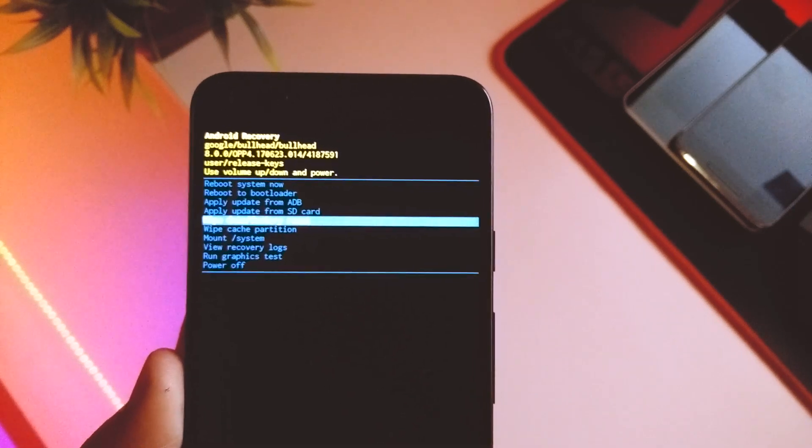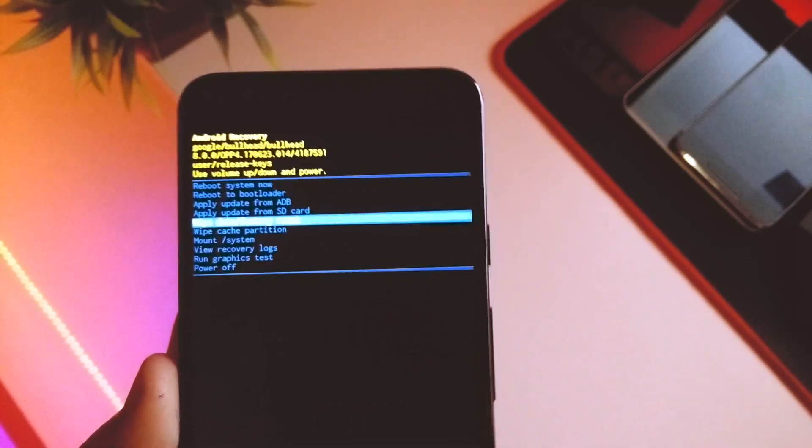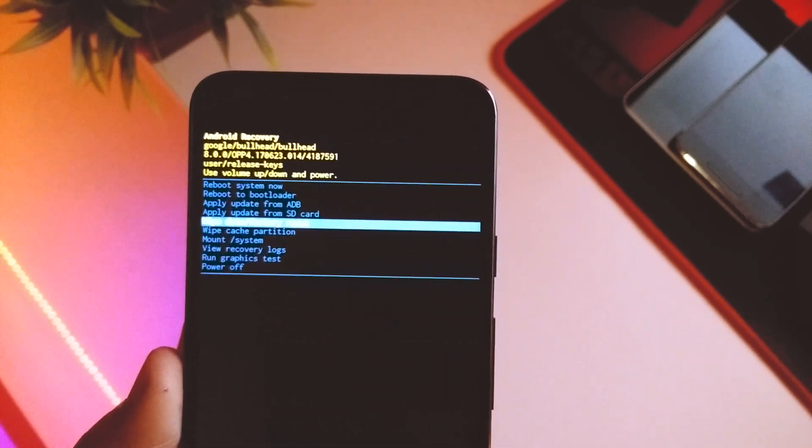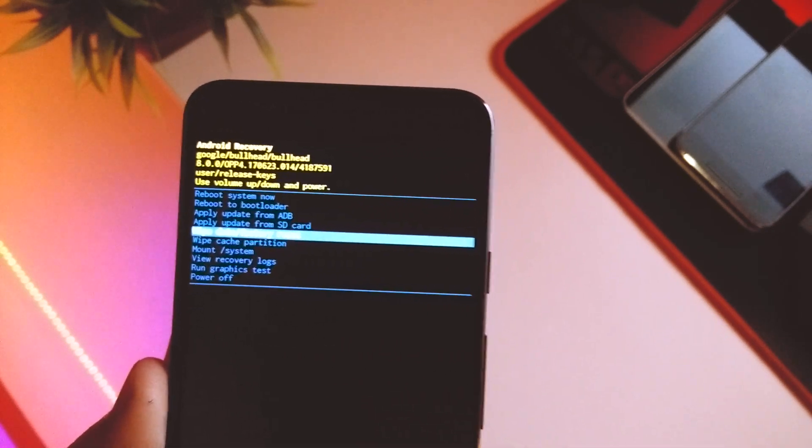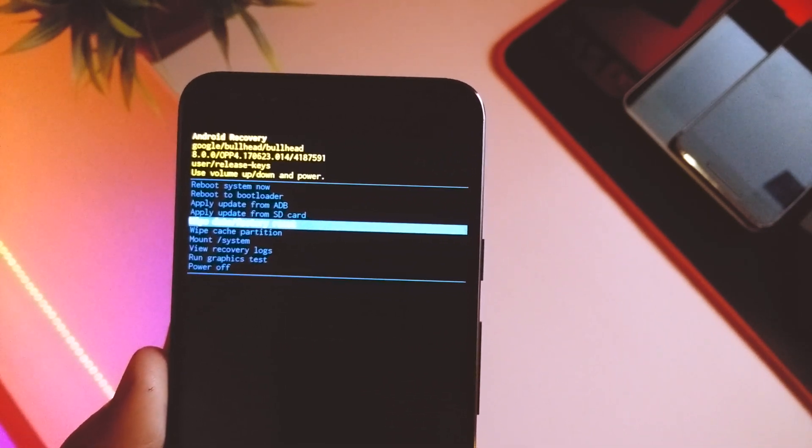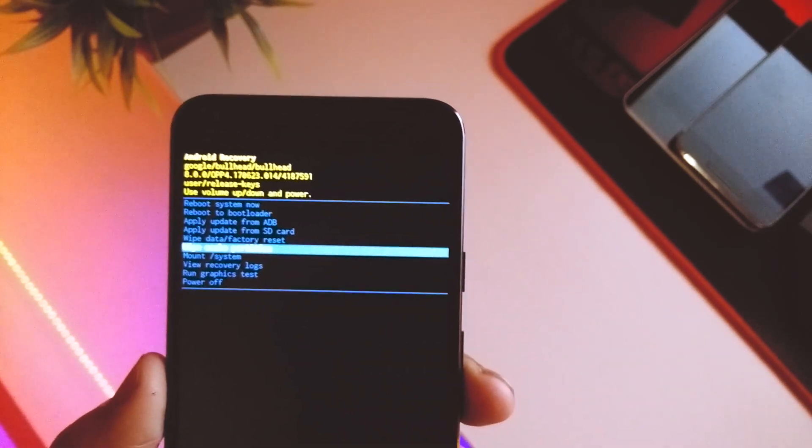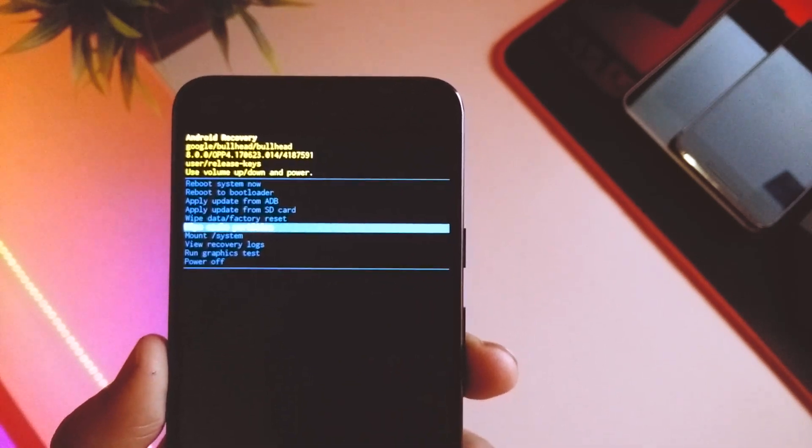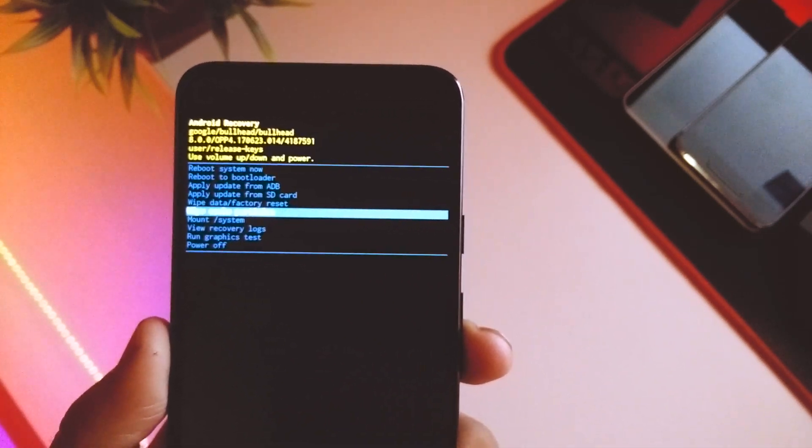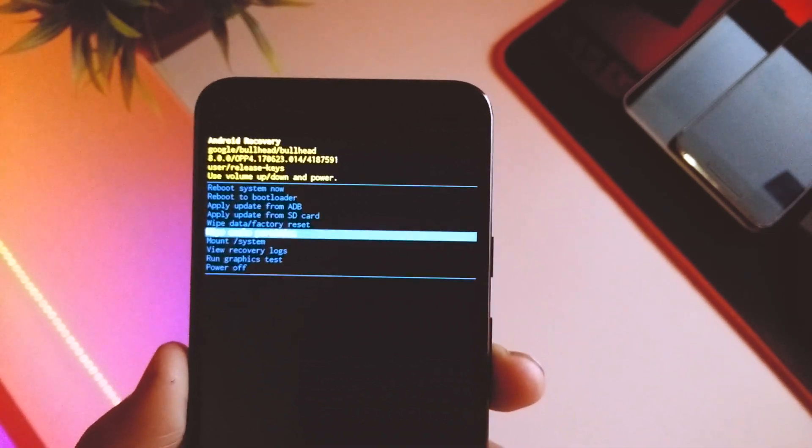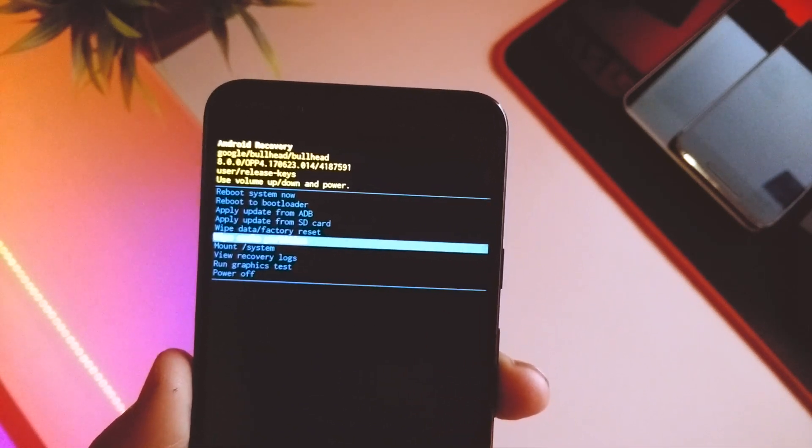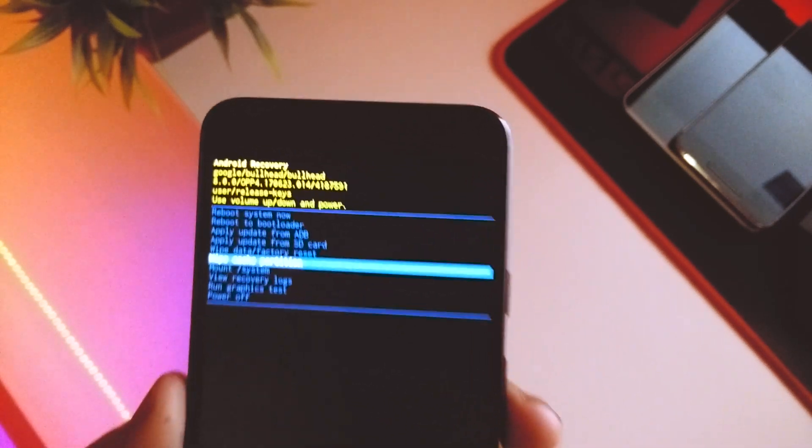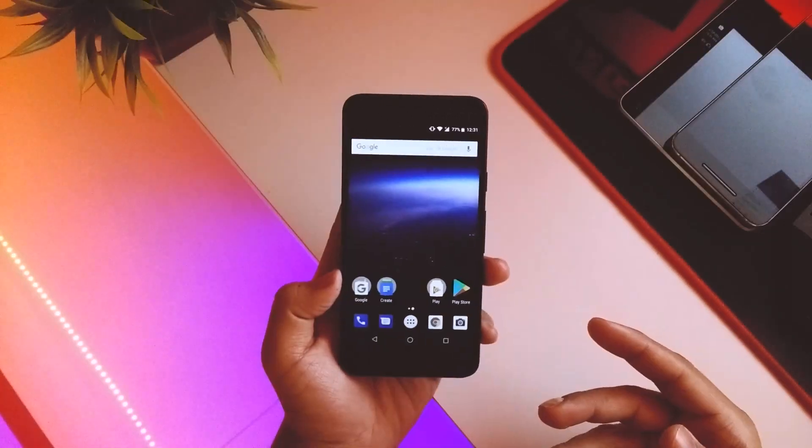I don't know if this is new, but I think they've added a few more options in the recovery mode. There's the reboot to, I don't know if it was there earlier. Even the apply update from SD card. Or maybe the next pixel devices are gonna support the SD card or the expandable storage. I don't know, but I have just noticed this. So updating you all on that.